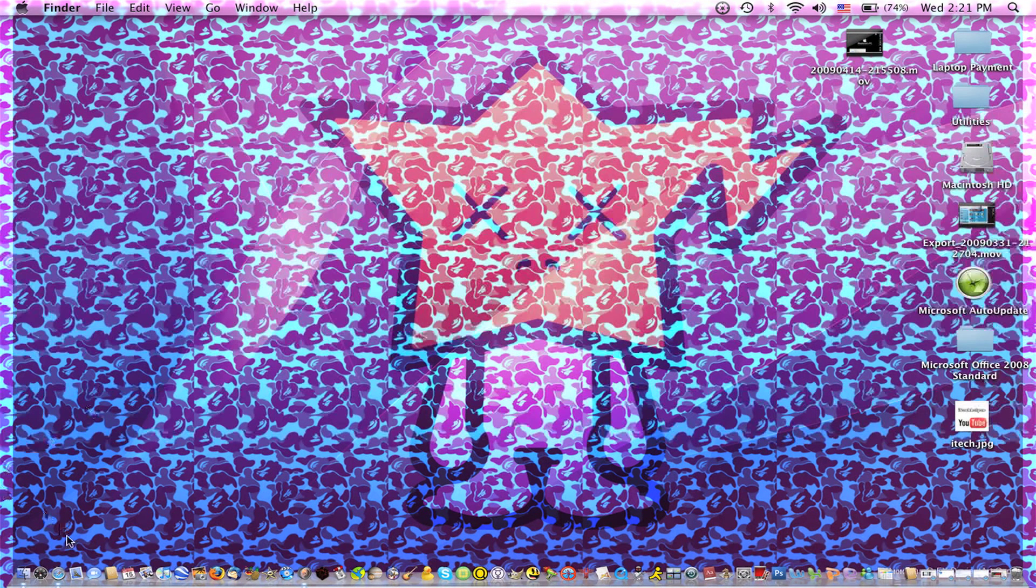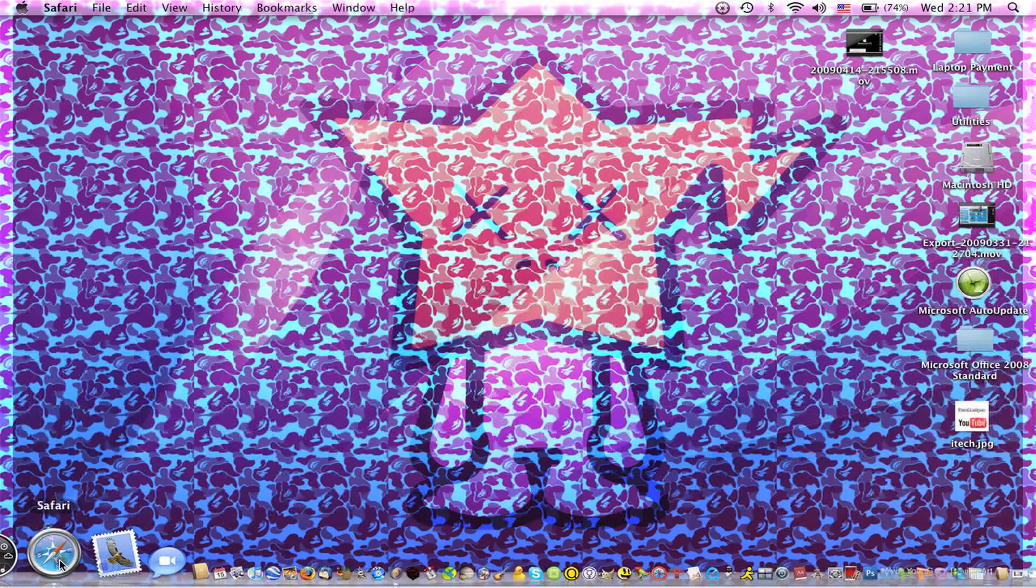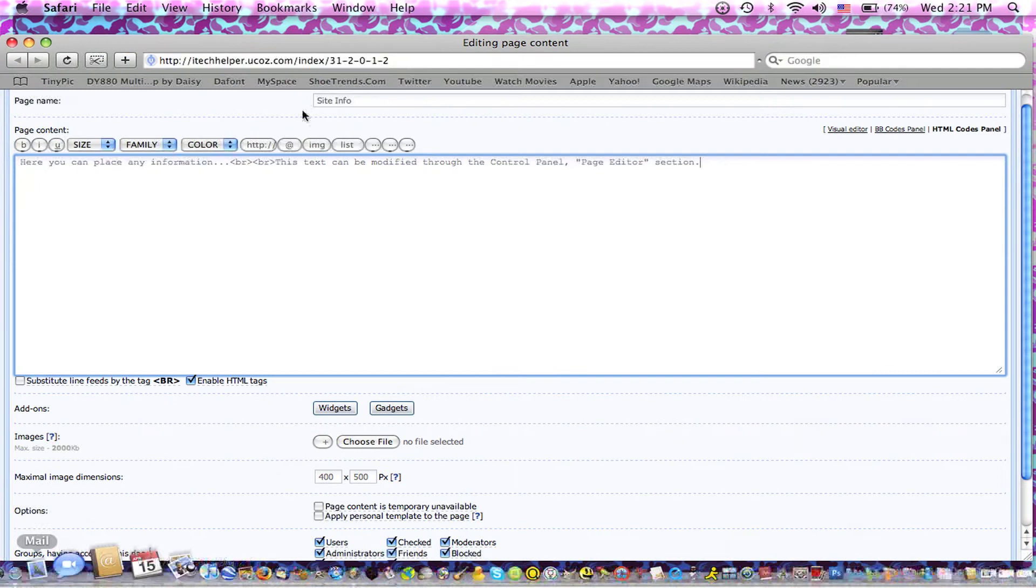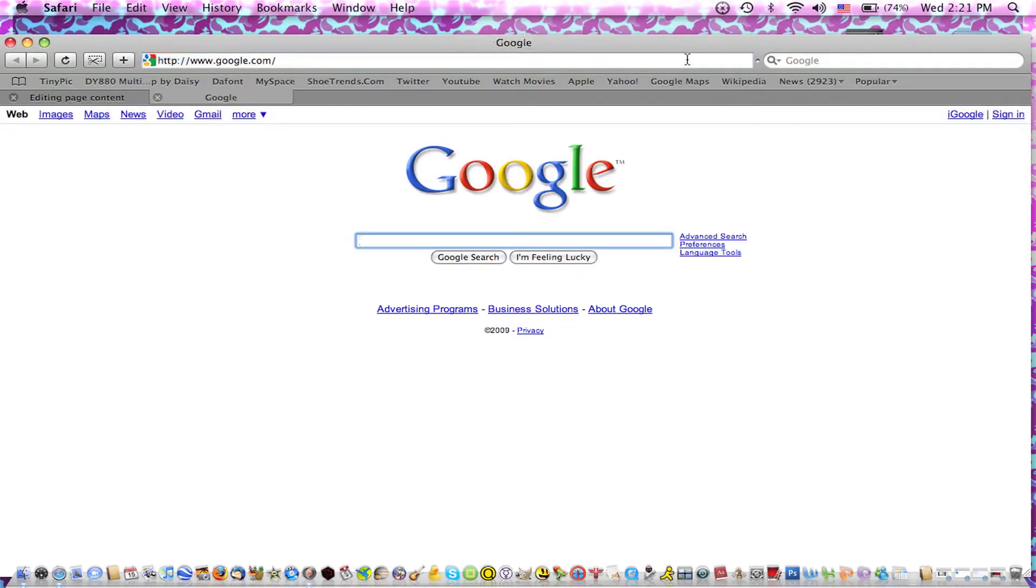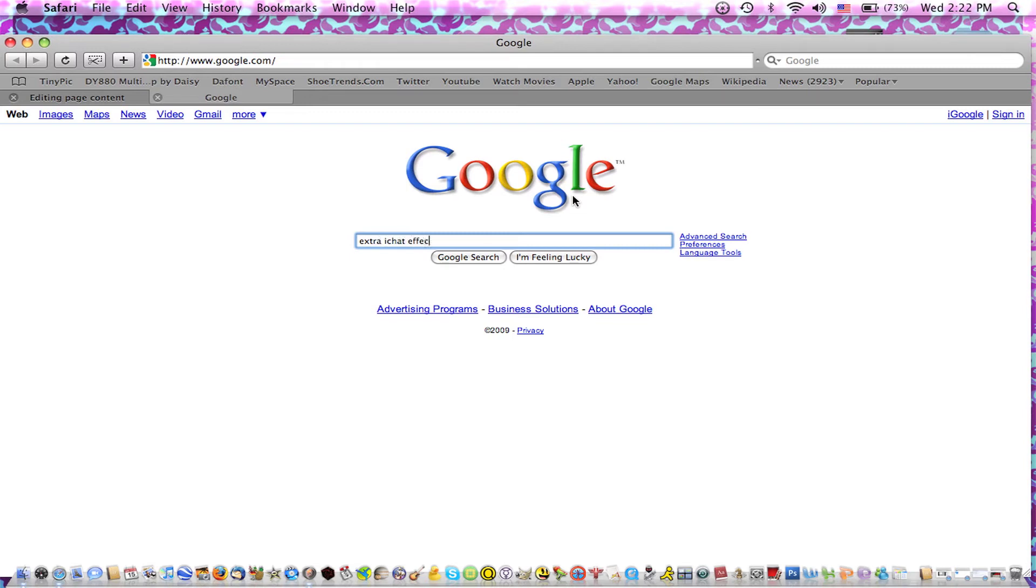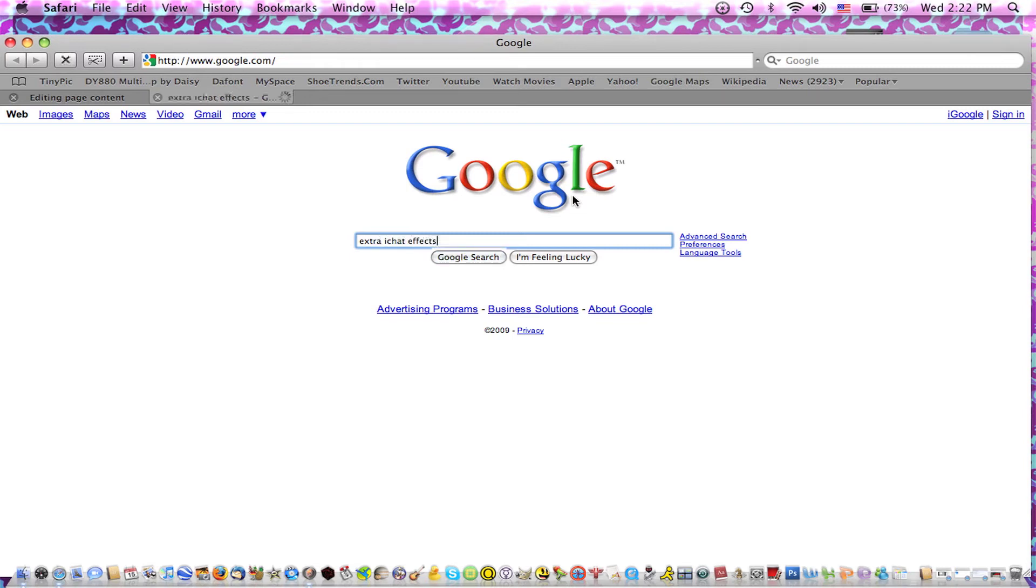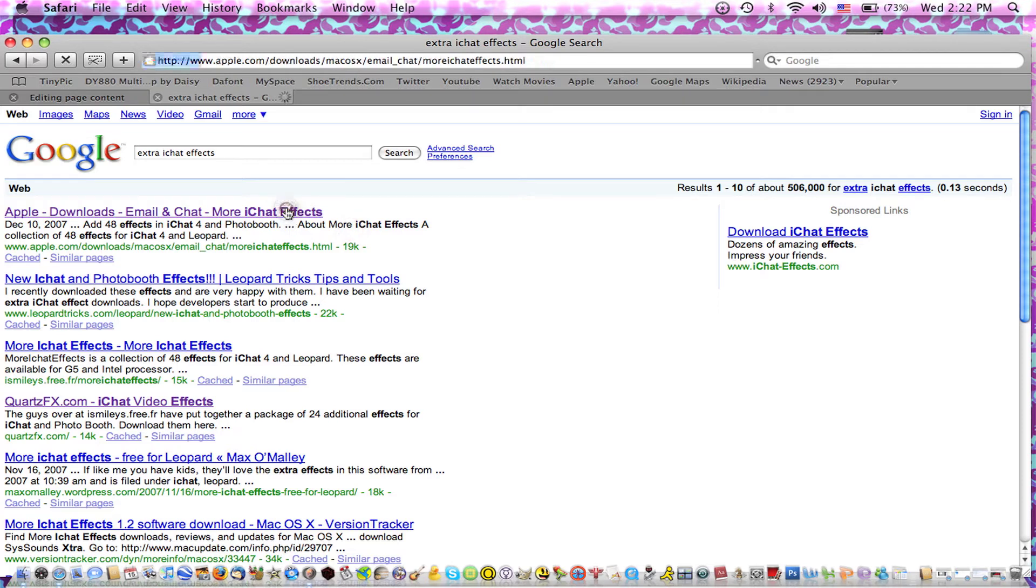First thing you want to do is go to Safari or whatever you're using. Go to Google or you can just go right here if you have Google as your web search. Search Extra iChat Effects. It should be the first one. Apple Downloads.